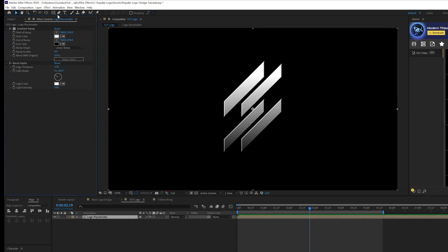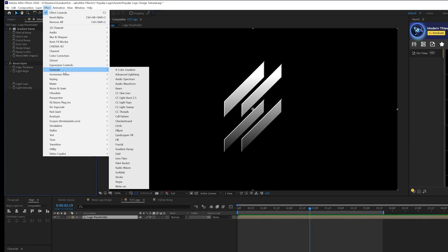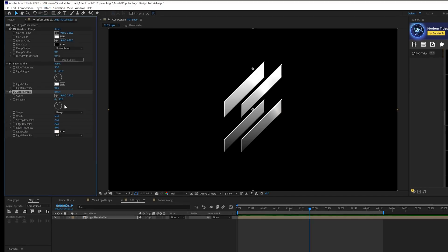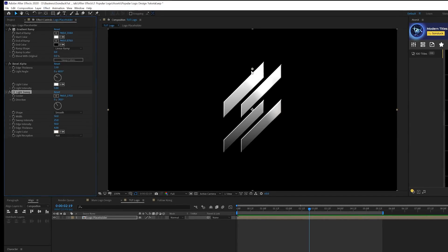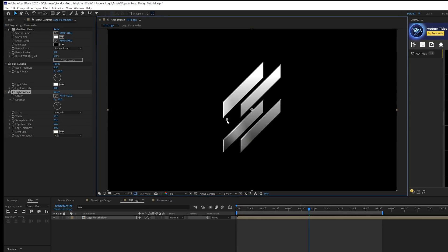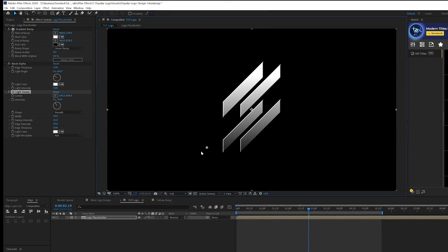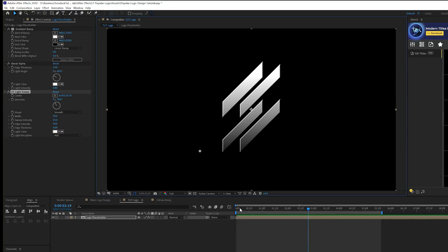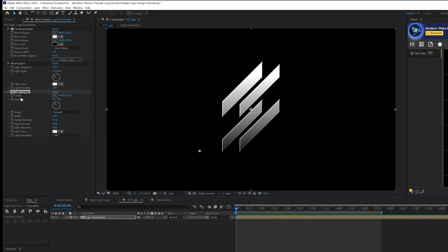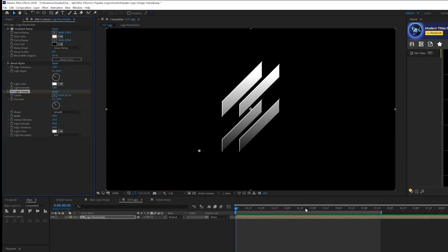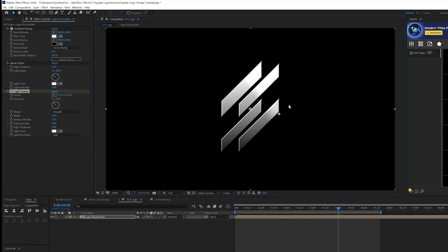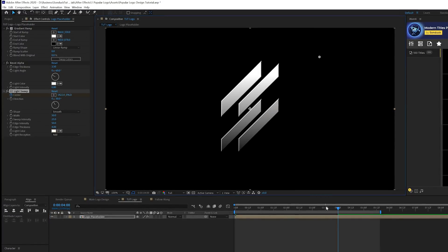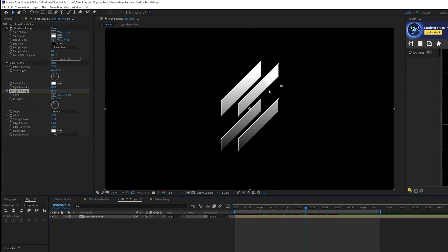Then we'll go to effect, generate, and we'll grab CC light sweep. We'll set the shape to smooth. There's a point here in the middle. You see this light sweep that can go across. We'll bring it all the way off the logo on the left side. Come here at the beginning of our timeline and add a keyframe for center. We'll move to four seconds and animate the light sweep across to the other side.